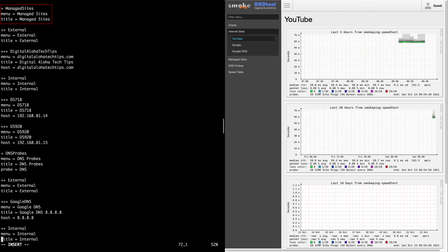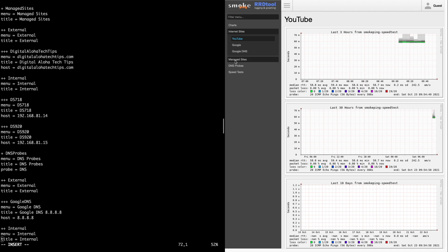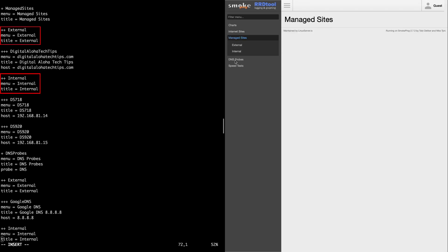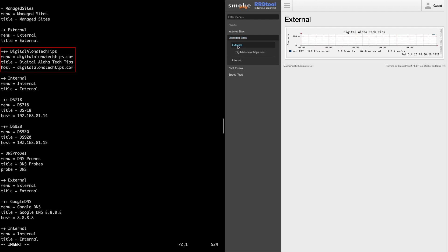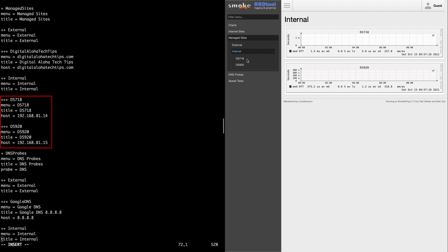Manage Sites is the start of another section, which has two subsections defined with two plus signs, and each contains its own menu and title. Under these subsections are the host entries that will be probed, and these entries are defined with three plus signs.